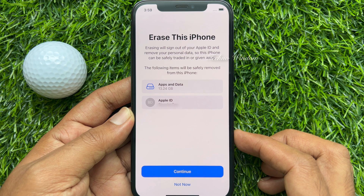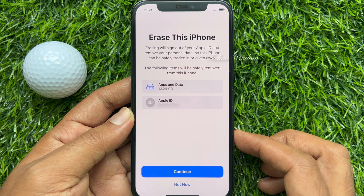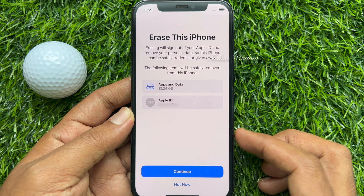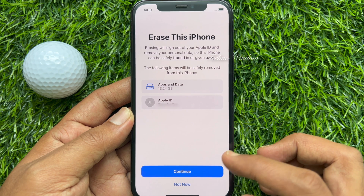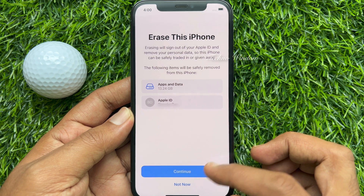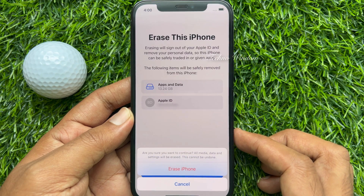The following items will be safely removed from this iPhone: apps and data, and also Apple ID. Tap Continue. It will ask if you are sure you want to continue — all media, data, and settings will be erased.